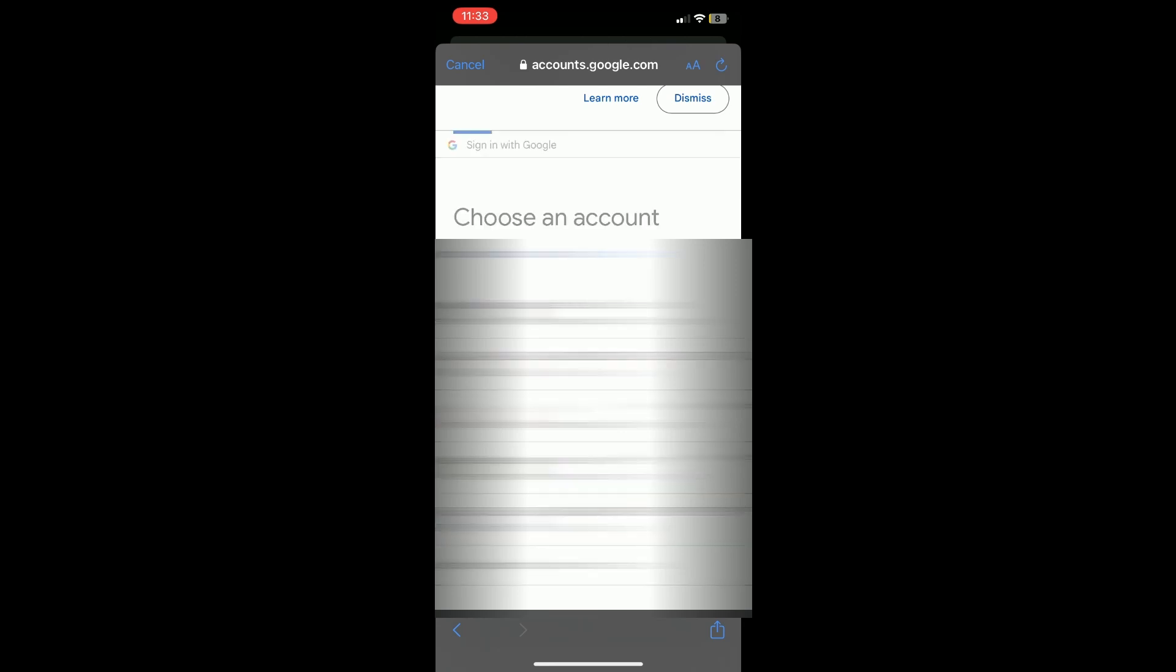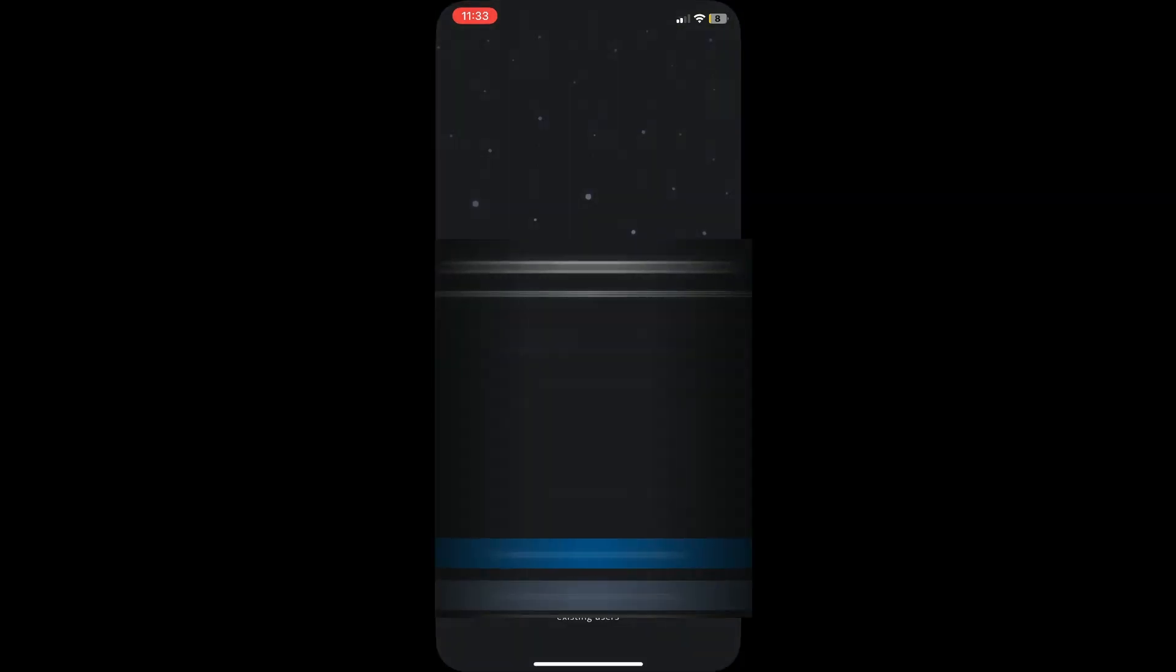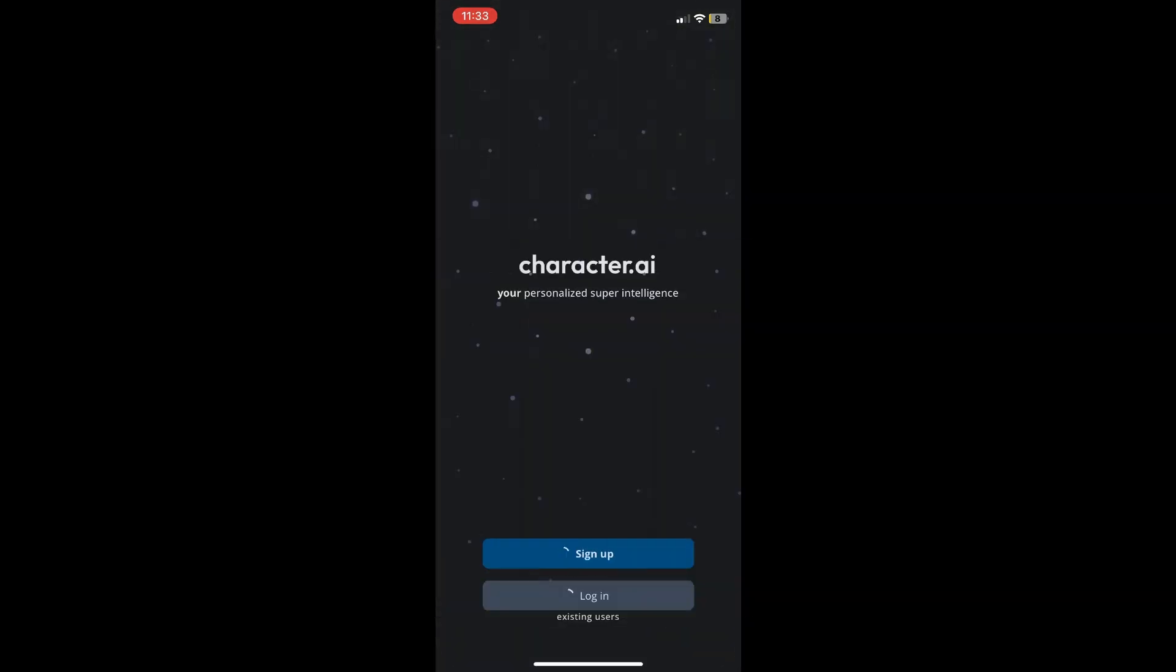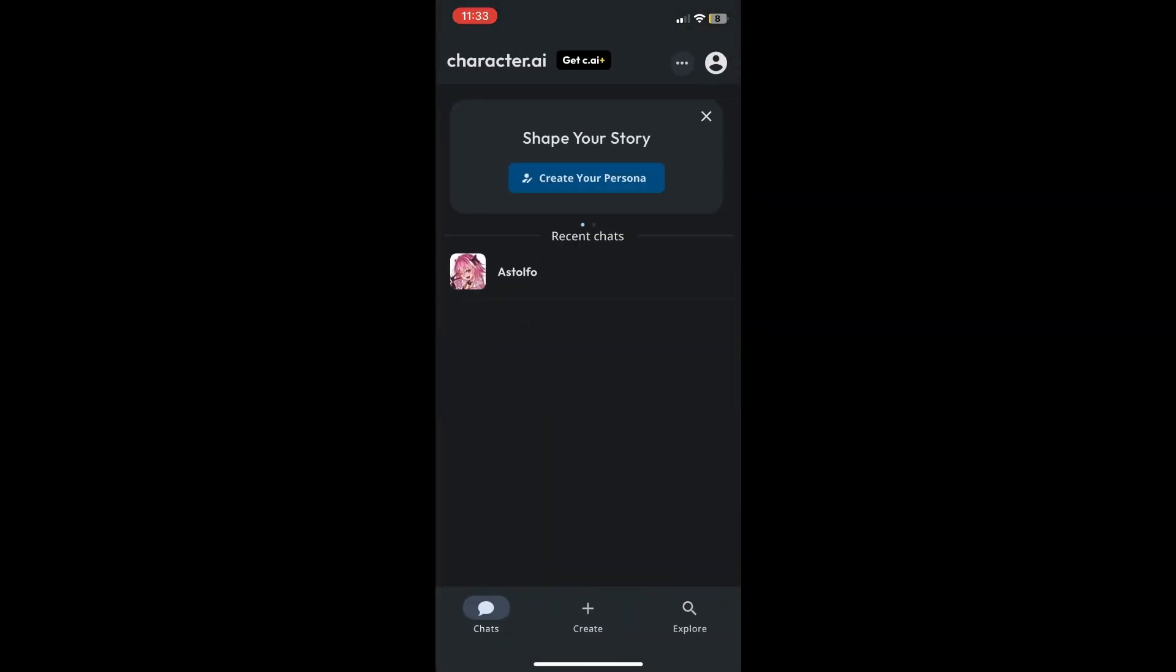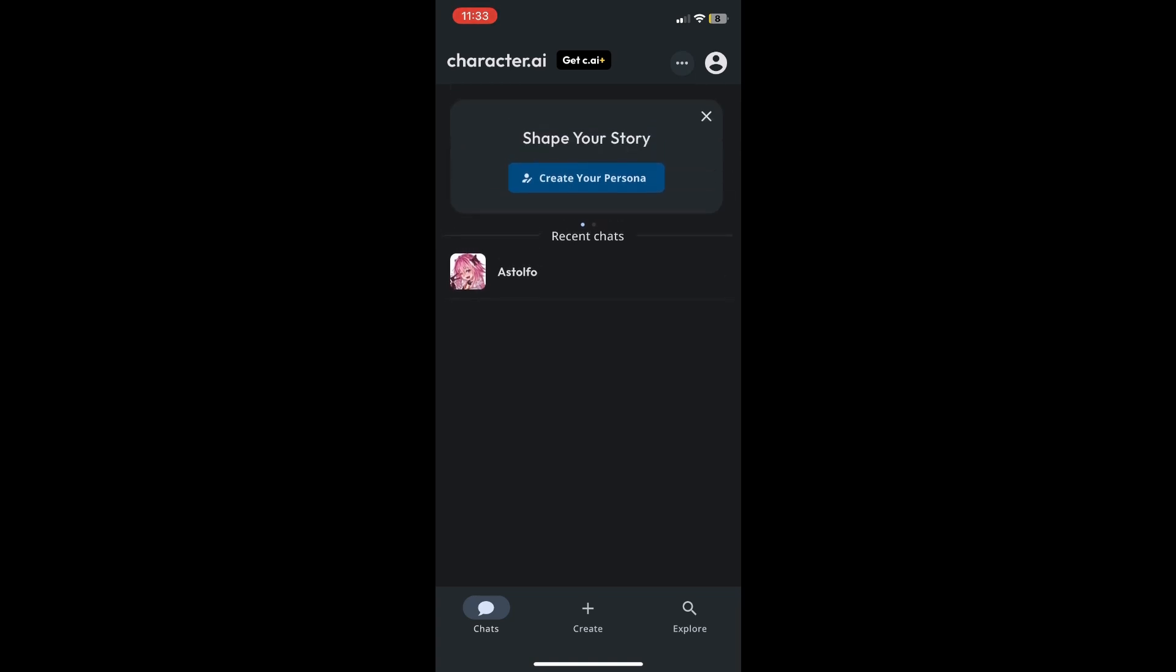I'll choose this account and then wait for that to finish. And you are done! As you can see, I am now signed in on Character AI using my Google account.